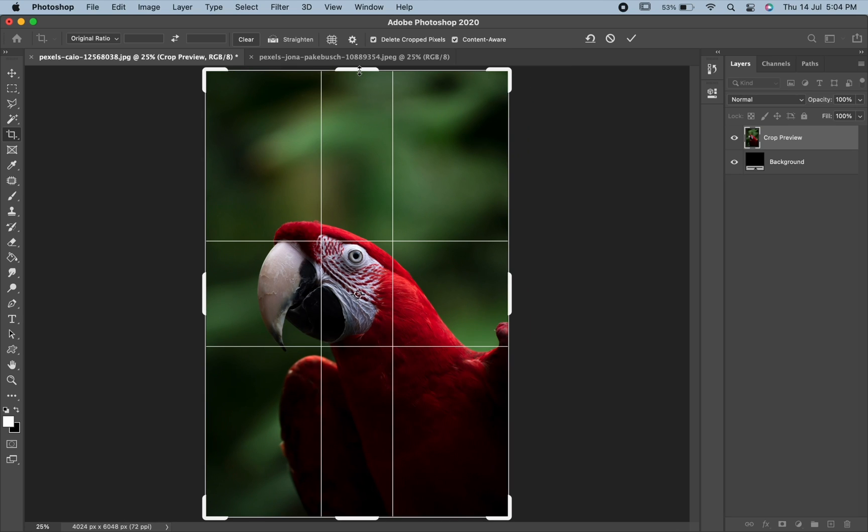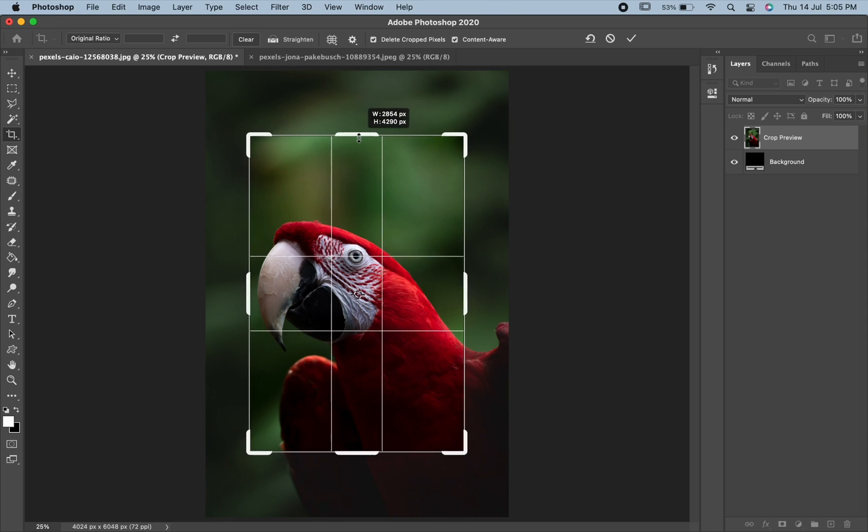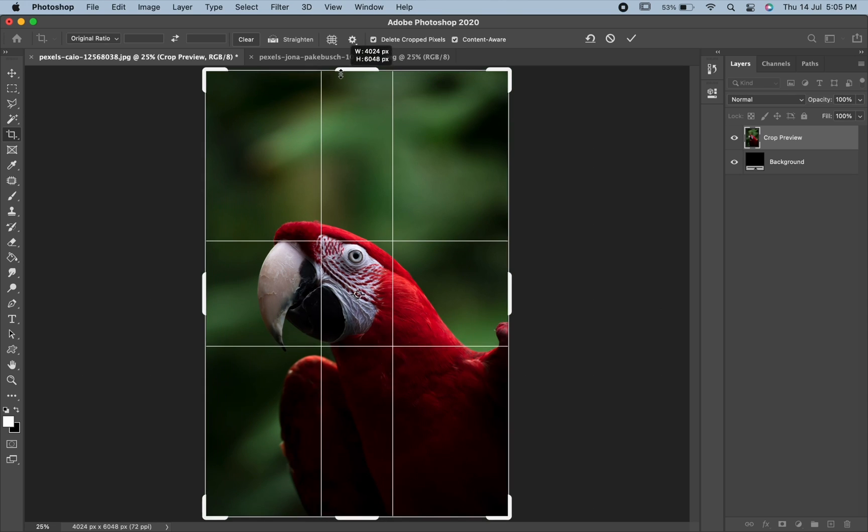To resize the border from its center, press and hold Alt or Option on your keyboard and drag a handle.